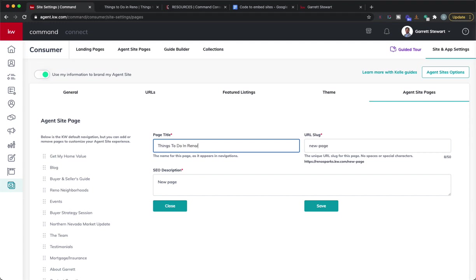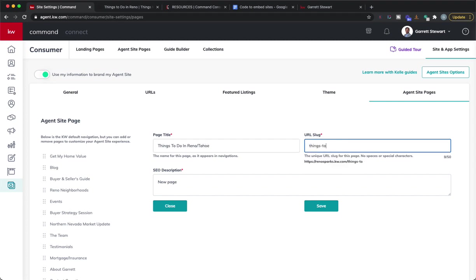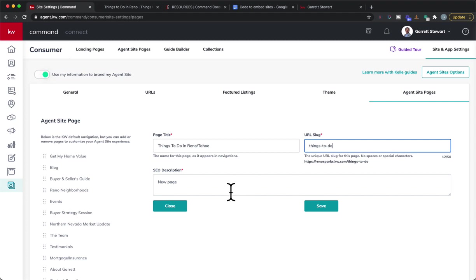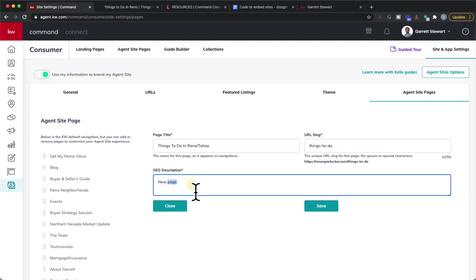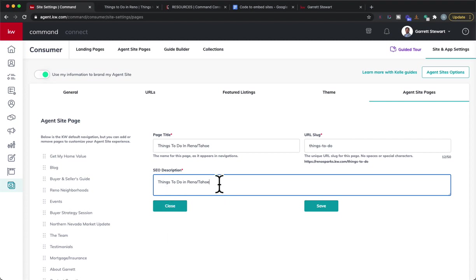We'll say things to do in Reno Tahoe and then we'll just say things to do as the URL slug. So basically to get to that page that's exactly how it's going to show up. You can't do spaces, you have to have hyphens or just have it all run in letters. Then you could do a little SEO description so if it does pop up in Google search it'll pop up. I normally just keep that pretty vague, I personally don't spend too much time stressing about that.